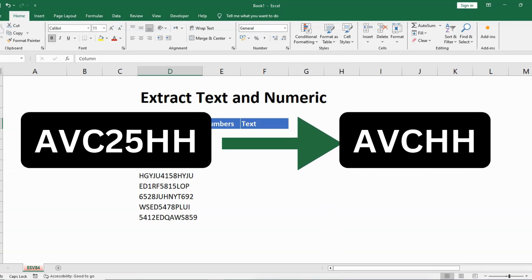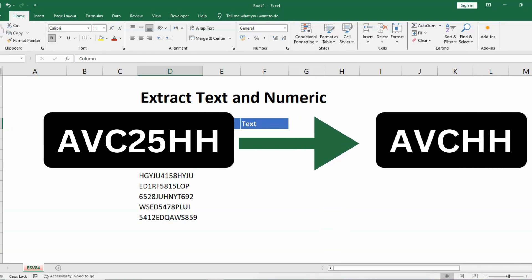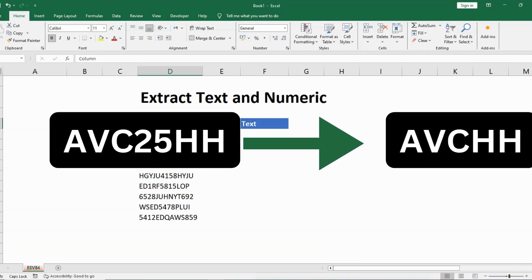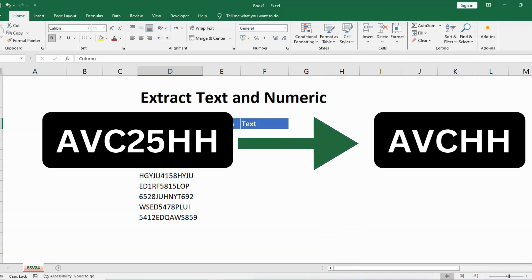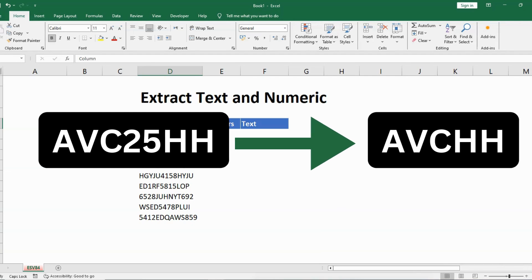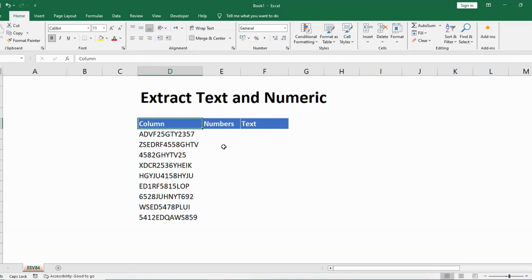Hello everyone. In this video we will learn how to extract text and numbers from a column. I will explain the most simple method at the end of the video so stay tuned and watch till the end. I have three columns, so let's try using the first method — the Power Query method.